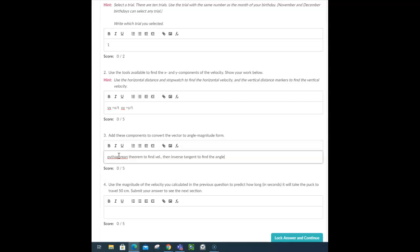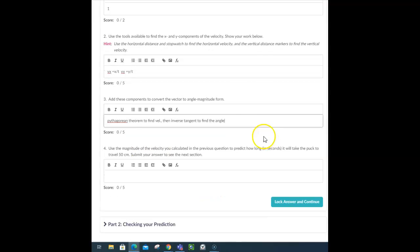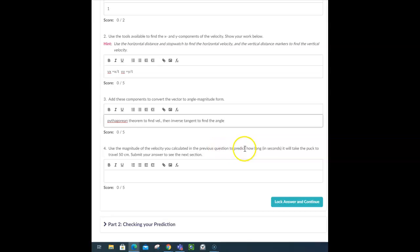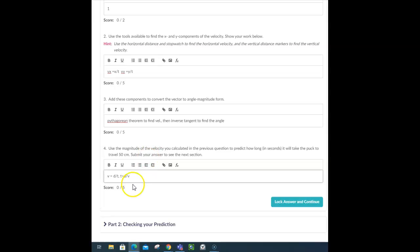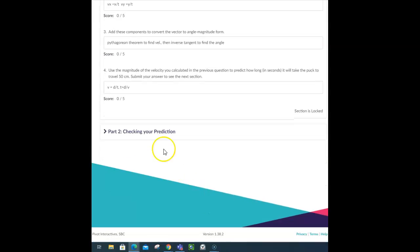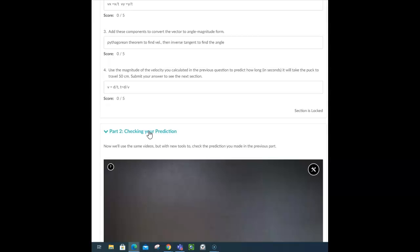So, you may have to go back and review your trig here, if this has been a while since we've done it. So, that's how you find the angle magnitude form. Use the magnitude and velocity you calculated to predict how long, in seconds, it will take a puck to travel 50 centimeters. So, if velocity is equal to distance over time, then time must be equal to distance divided by velocity. You are looking for your time. The distance is 50 centimeters, and the magnitude that you find in number three is the velocity that you use for that prediction. Move on to the next part.